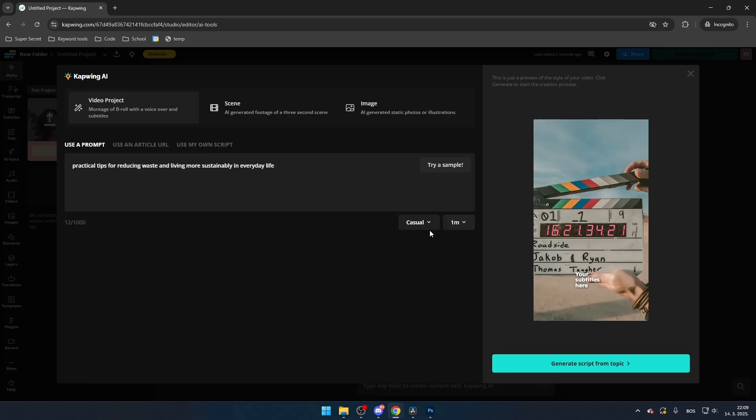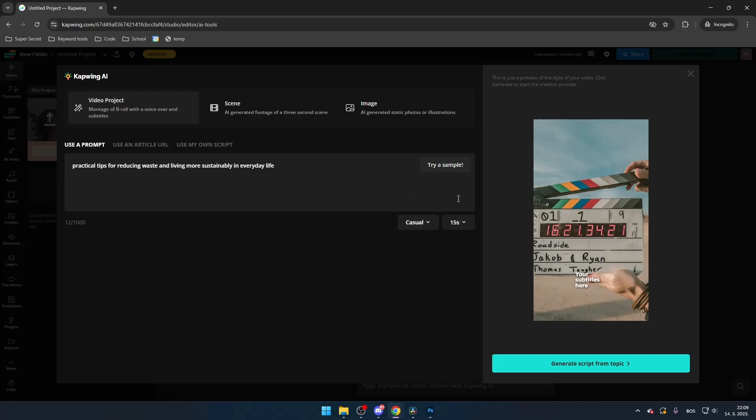Once you decide how the video should be structured, adjust the script's focus, tone, and duration. Keep in mind this will create a new script based on your previous prompt, and these settings just help the AI further refine your script.